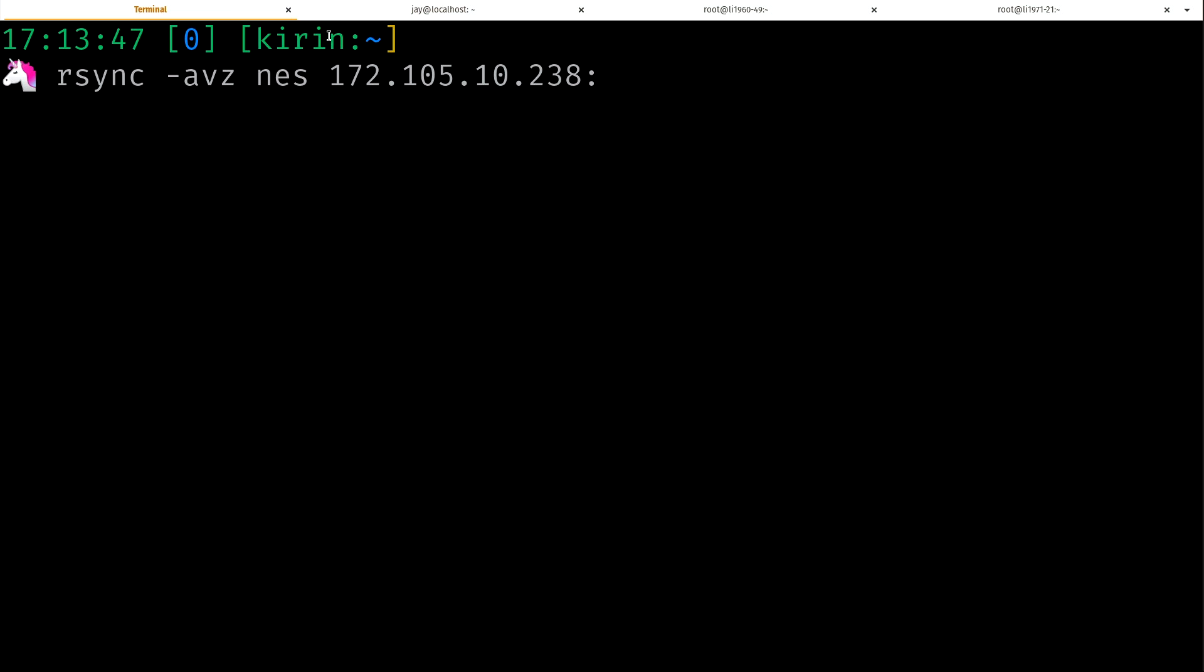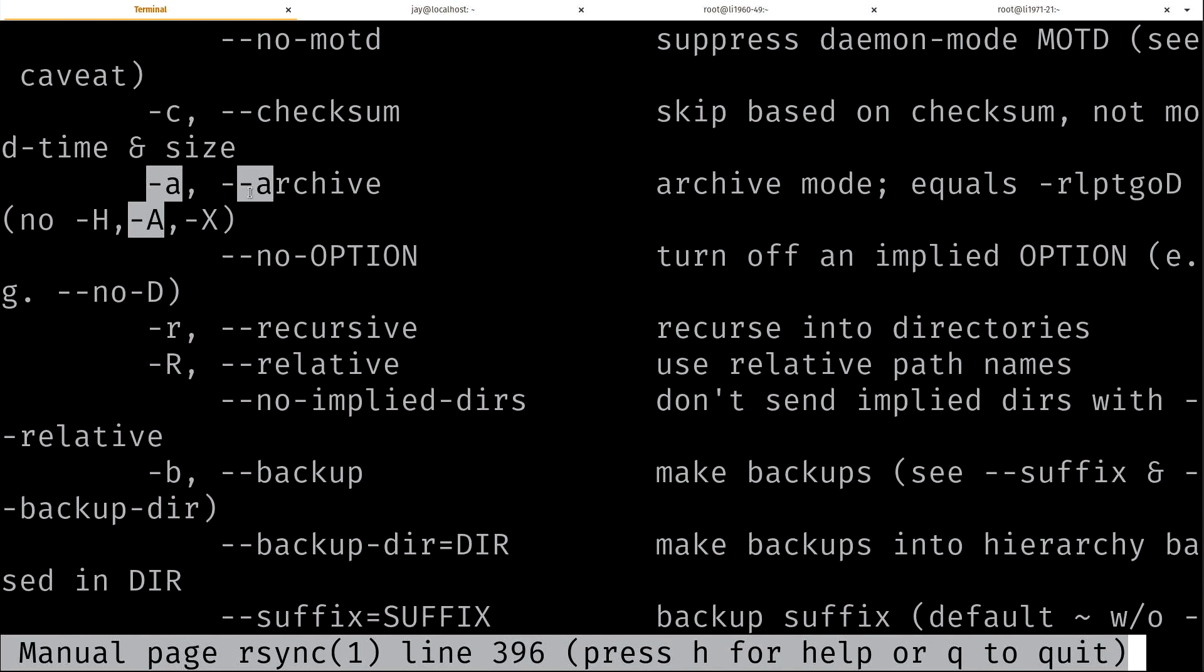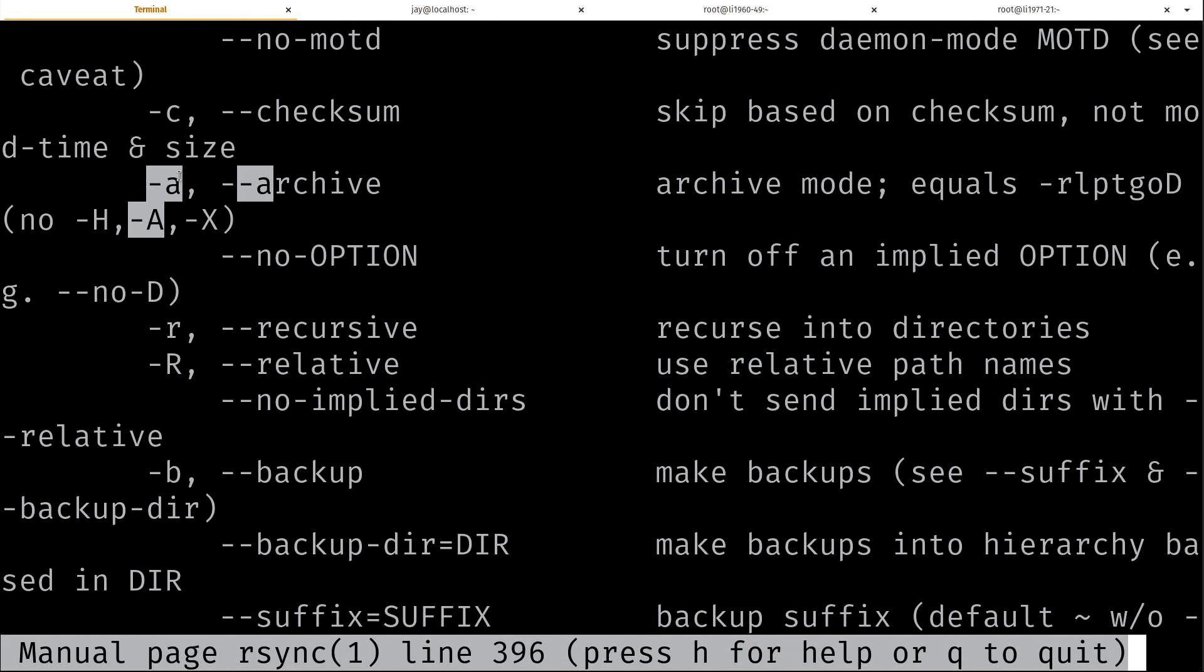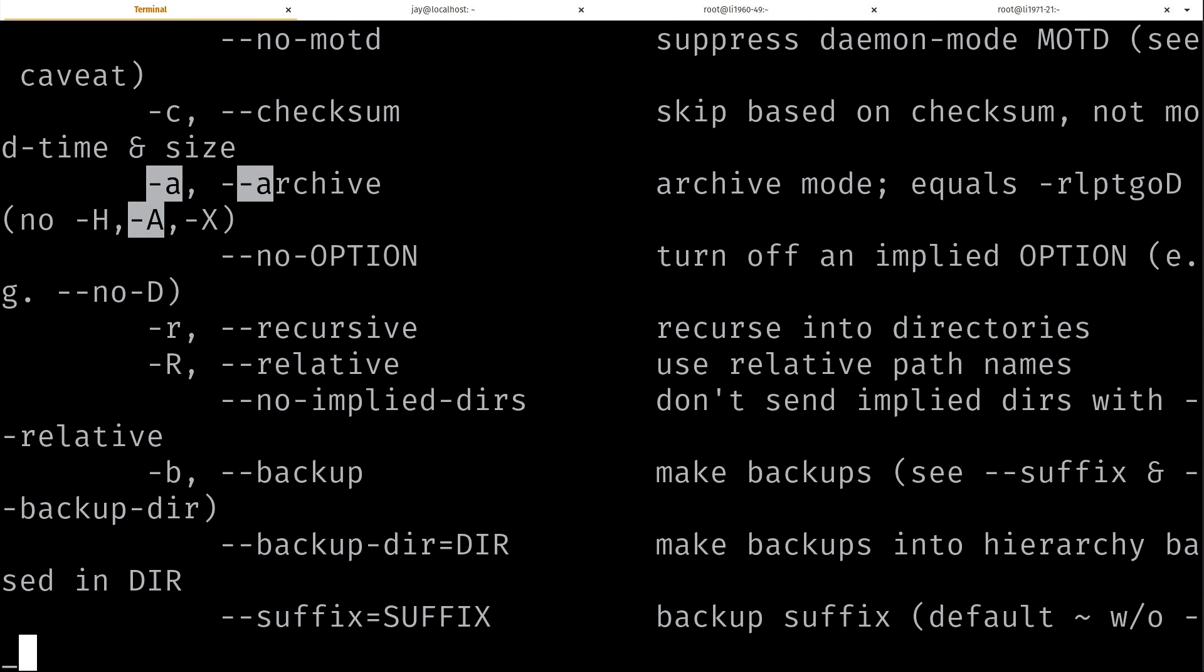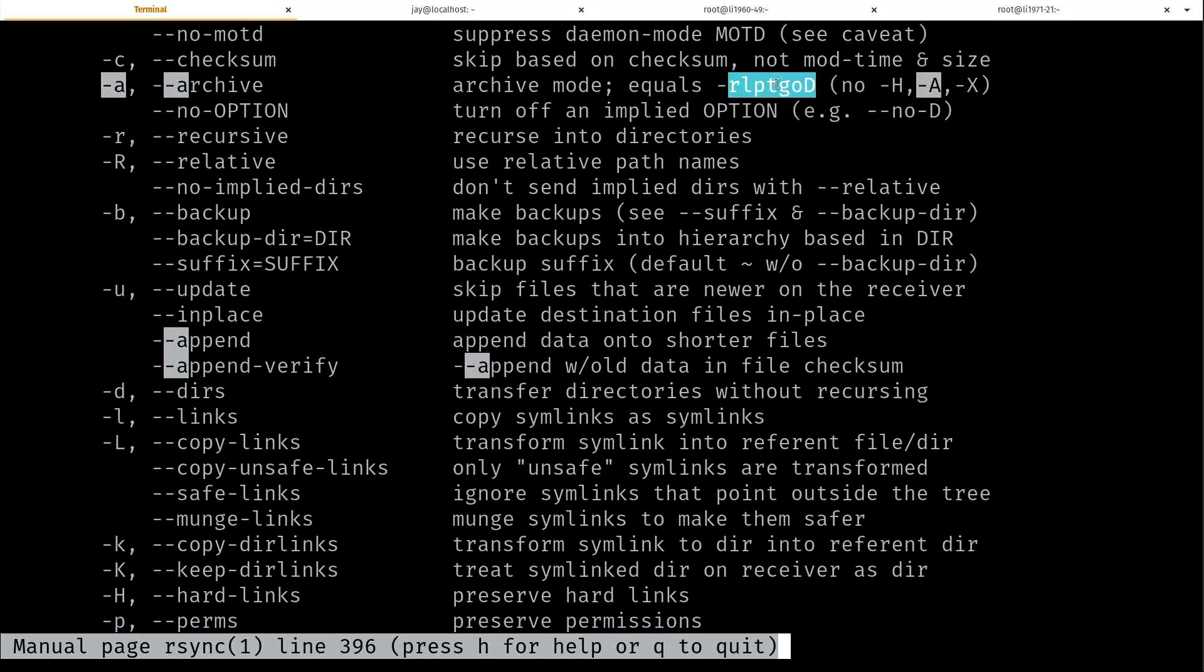So I used -avz. What is -a? Let's take a look at the man page. -a is archive mode, which basically gives it all of these options right here. So recursive is already part of it. And without going into too much detail, it's going to make sure that the permissions are the same, the timestamps are the same. We want everything on the other end to be the same right down to the permissions, ownership and so on. And if you're curious what all of these options do that are a part of -a, you could go ahead and look at the man page and see for yourself.